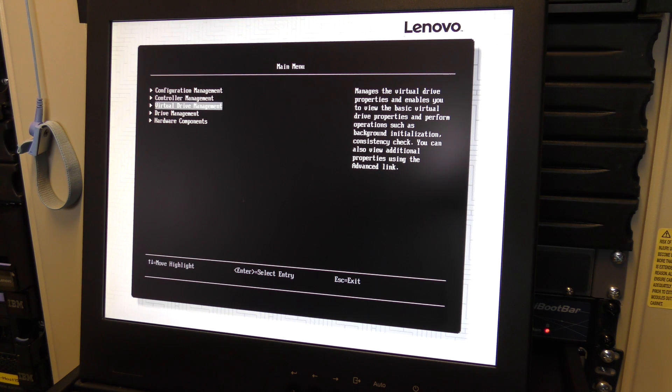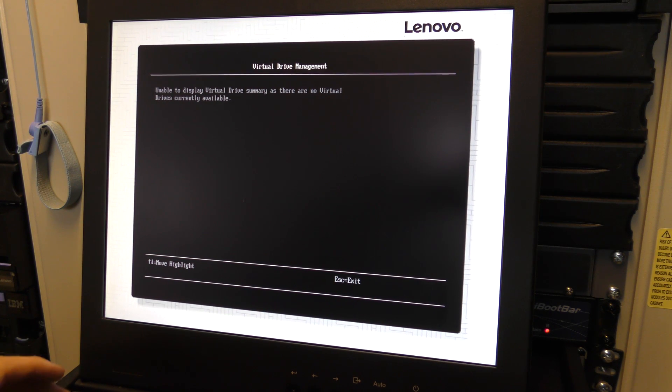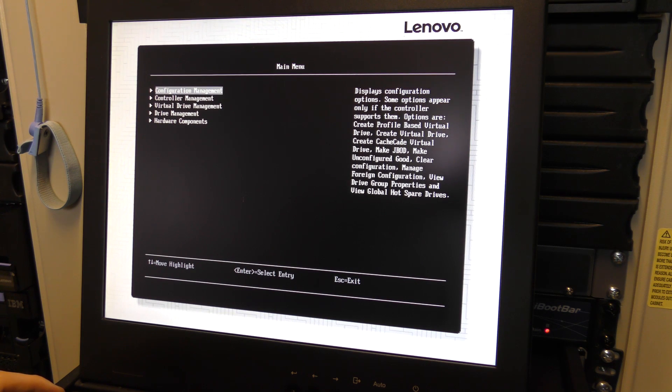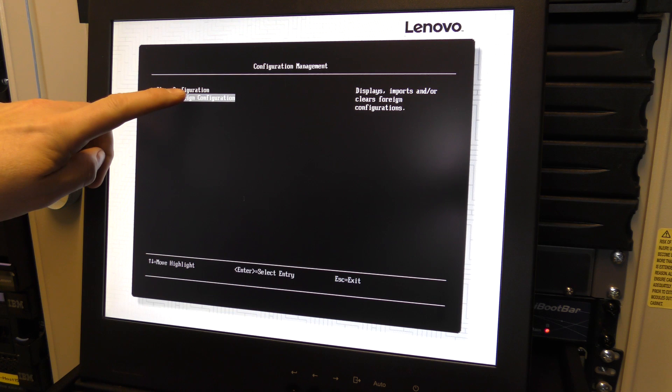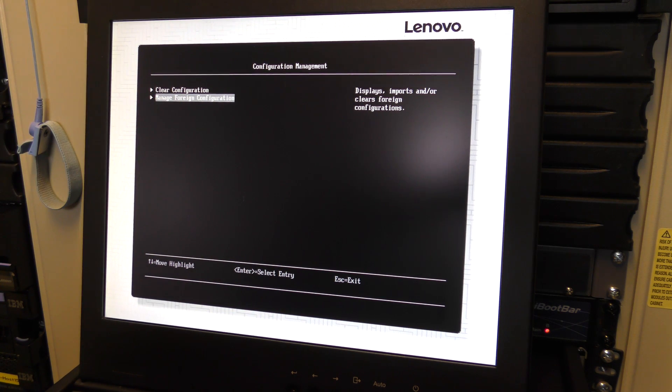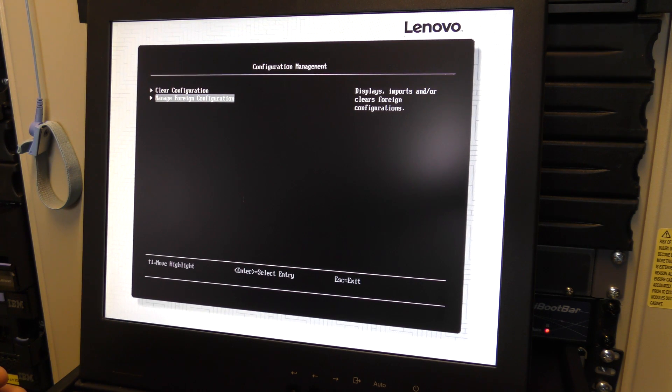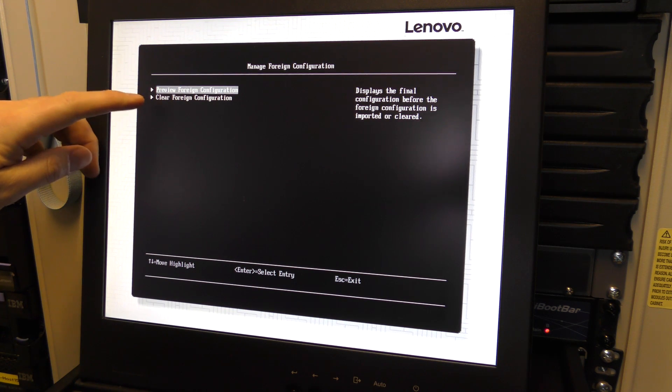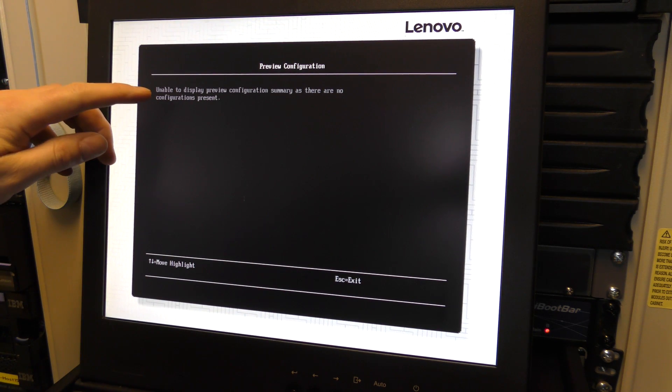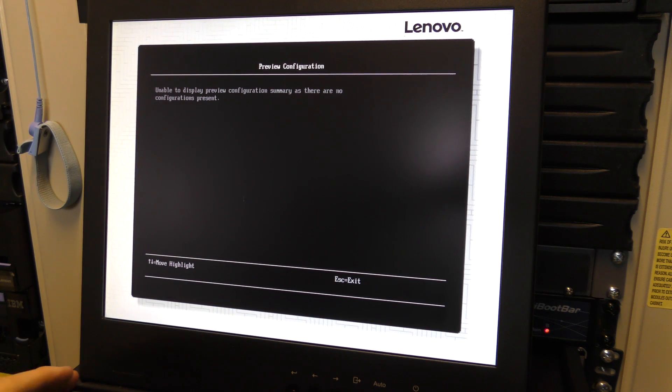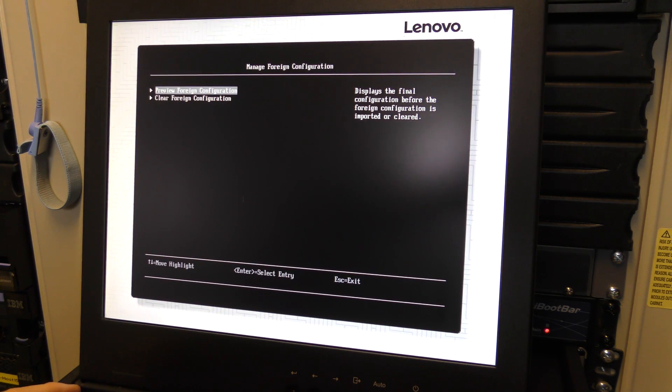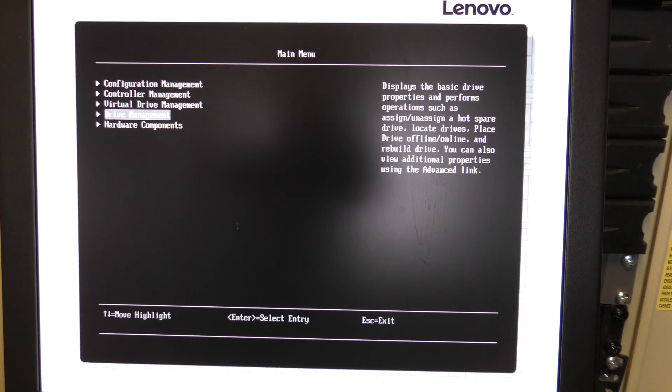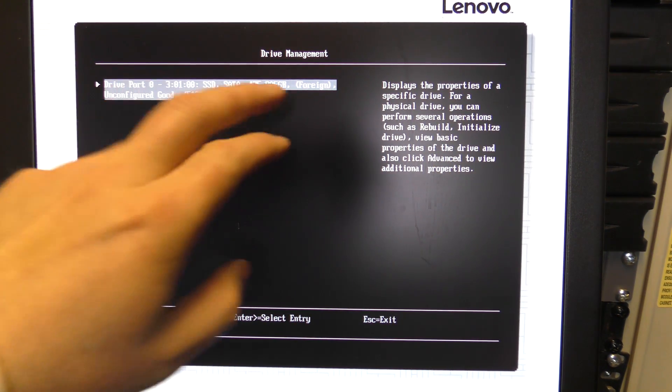So where do we tell it? Storage—we have the MegaRAID M5210. Main menu, configuration manager, controller manager, virtual drive manager. Let's see what it sees. Unable to... no current available. Okay, configuration manager. We can clean configuration or we can manage foreign configuration. That sounds about right because we put in a foreign configuration. So if we have to tell it to use that, it might be here. We can preview or we can clean. We will definitely preview.